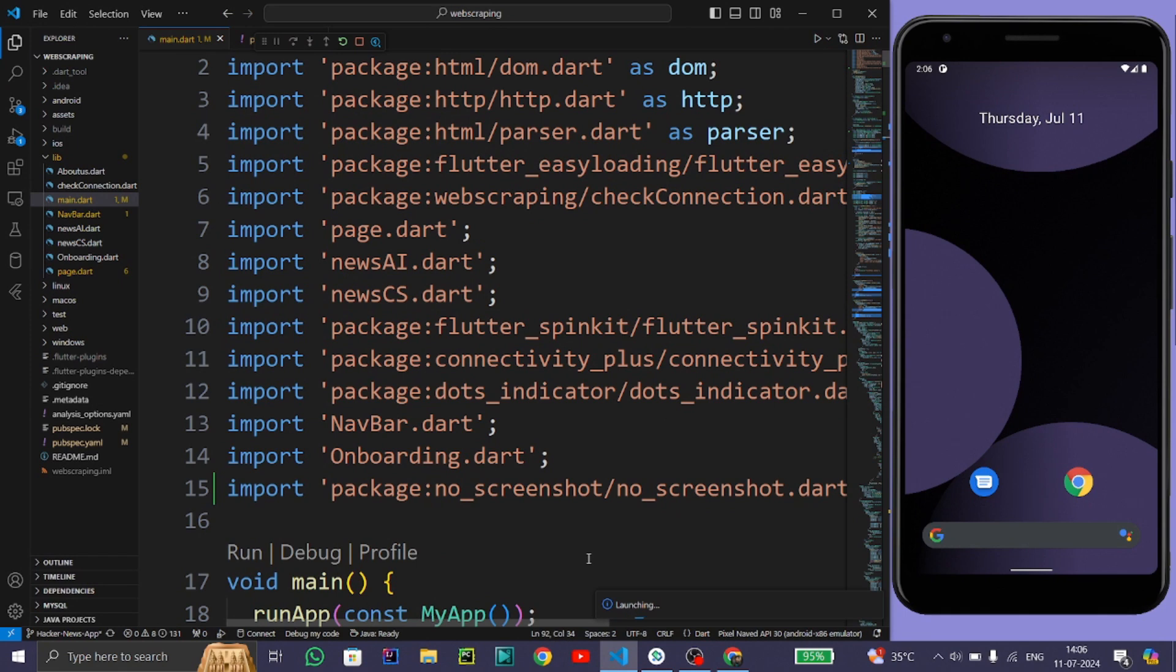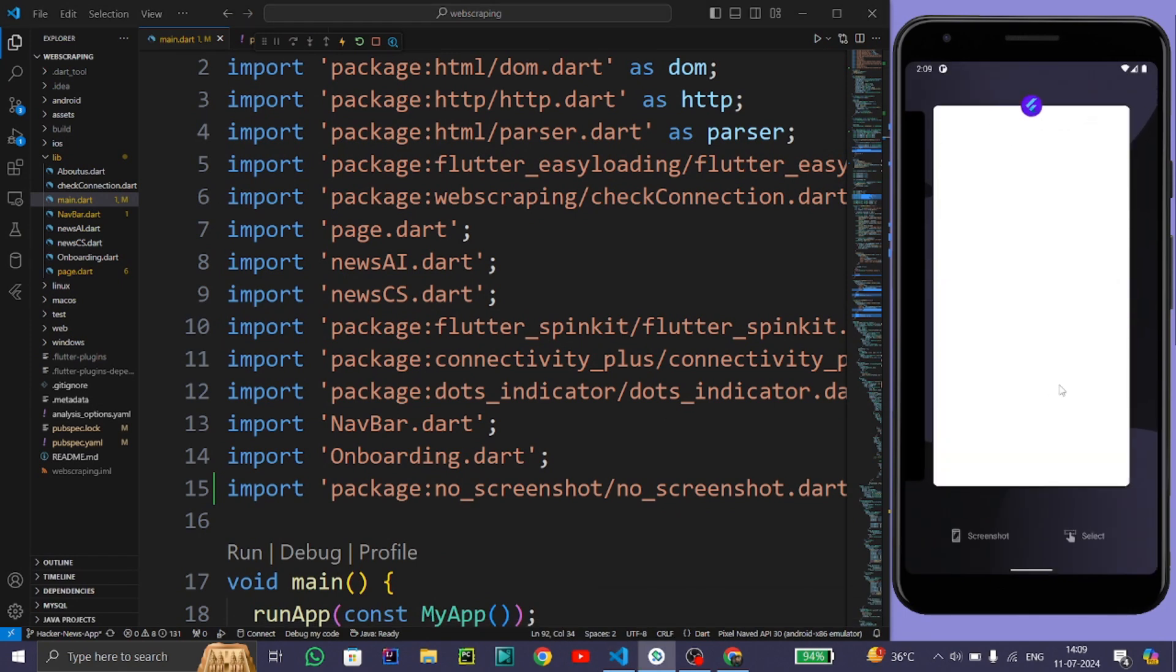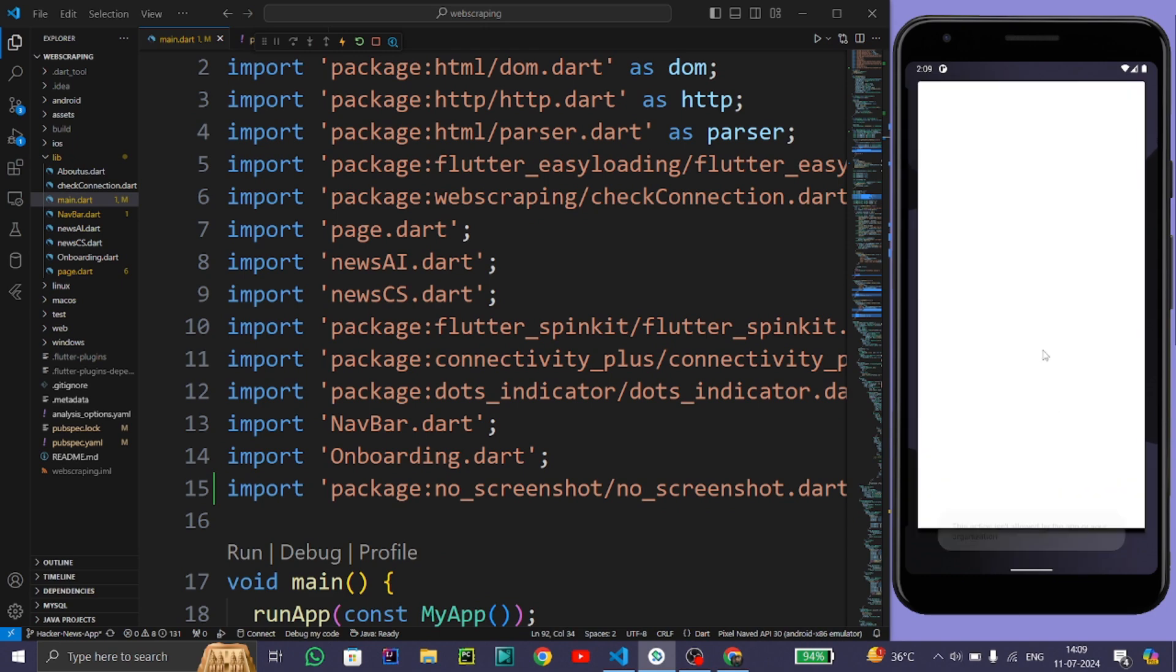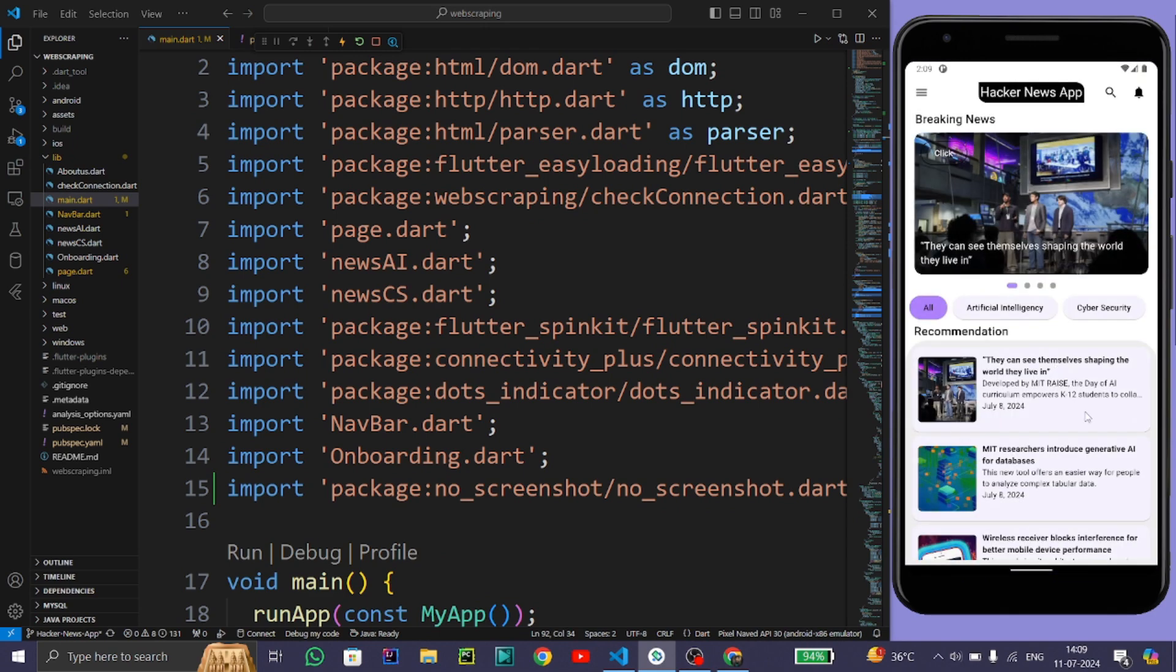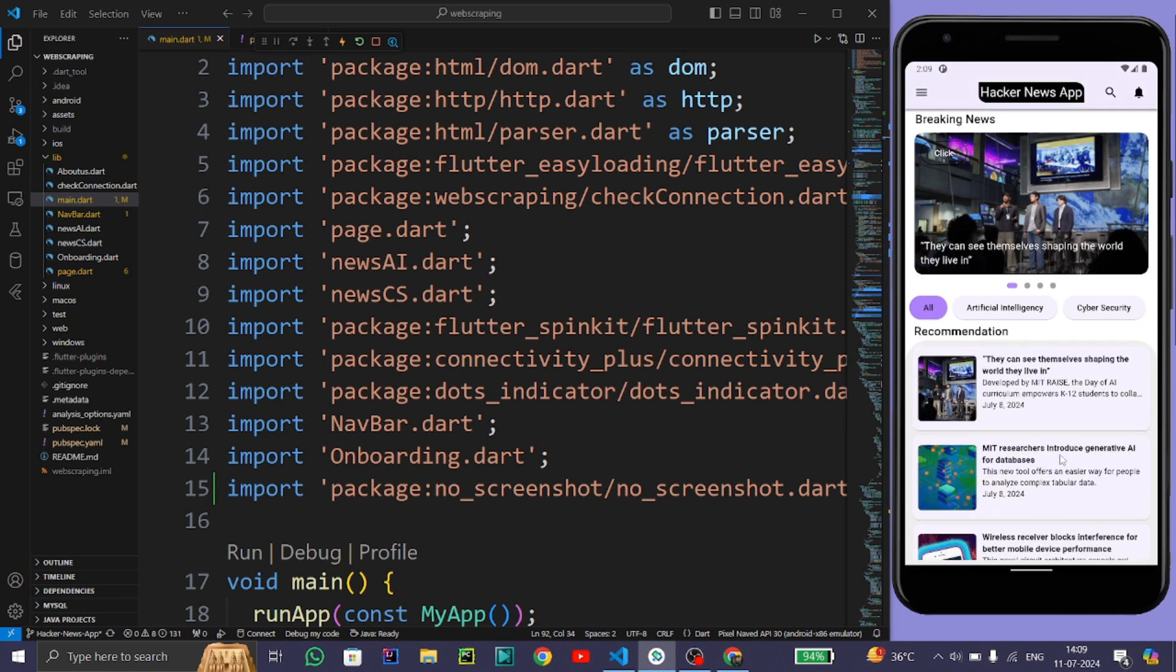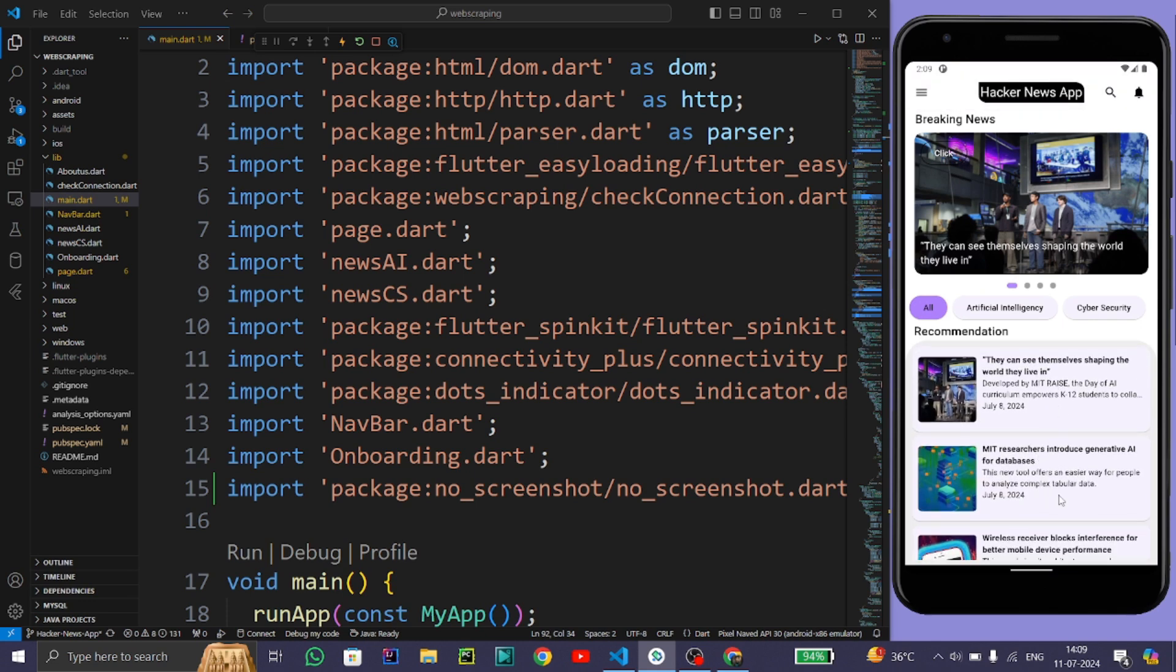Now when I try to take the screenshot of this app, it throws me an error: 'This action isn't allowed by the app or the organization.' So we have successfully achieved the functionality of no screenshot.